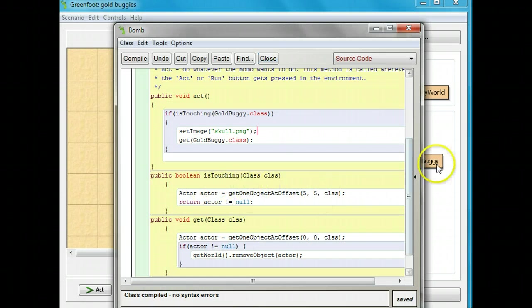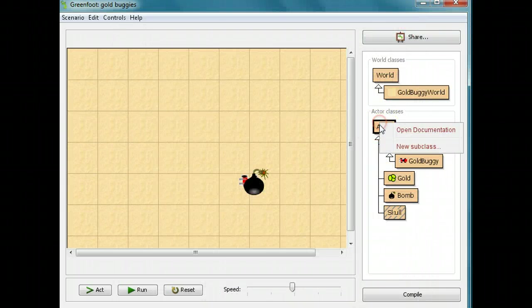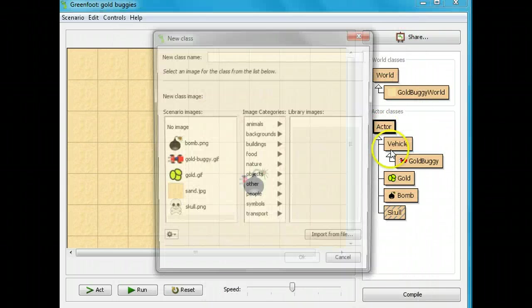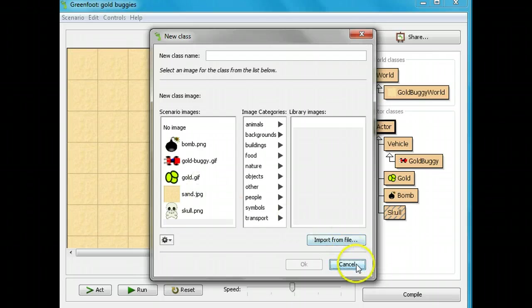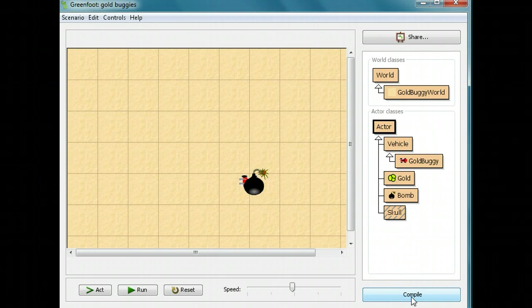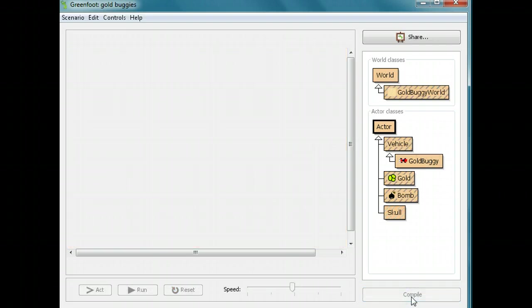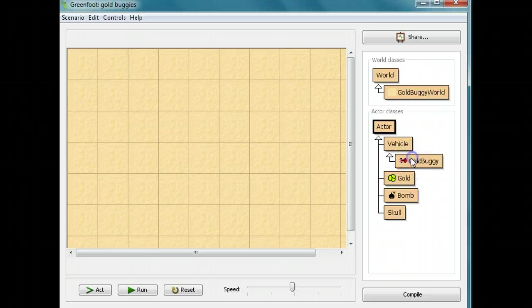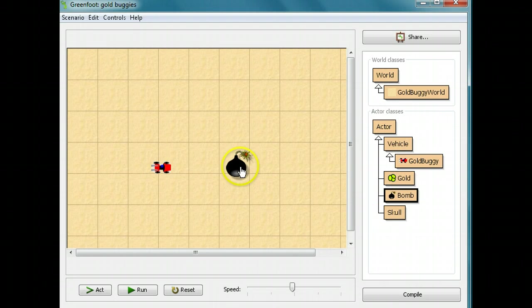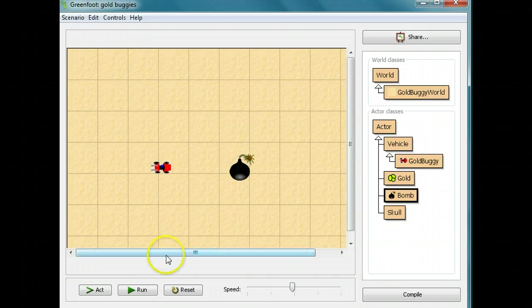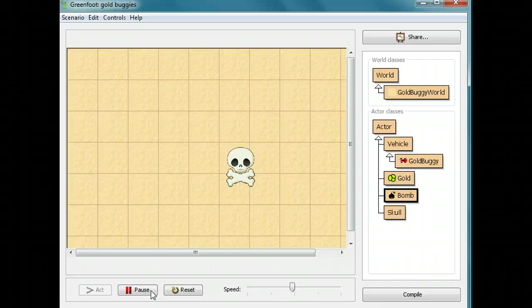If you look, you'll see if I create another subclass, I'm not going to, but you'll see the skull is part of our options. Now if I compile this thing again, now if I put down my gold buggy and put down my bomb and I run it, the bomb is going to turn into a skull and my gold buggy will disappear, will die.